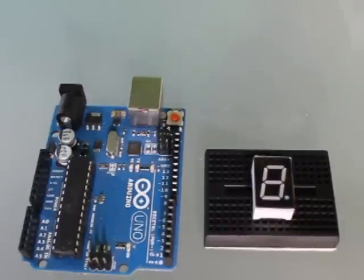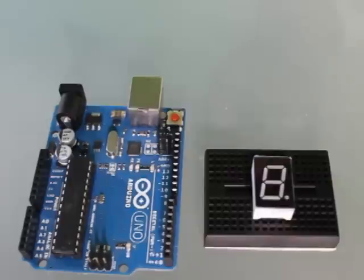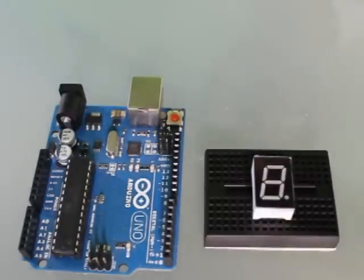Hey what's up guys, Derek here with jcon systems. Today we're going to take a look at a single digit 7 segment display and we're going to show you how to connect it to an Arduino Uno Rev3.